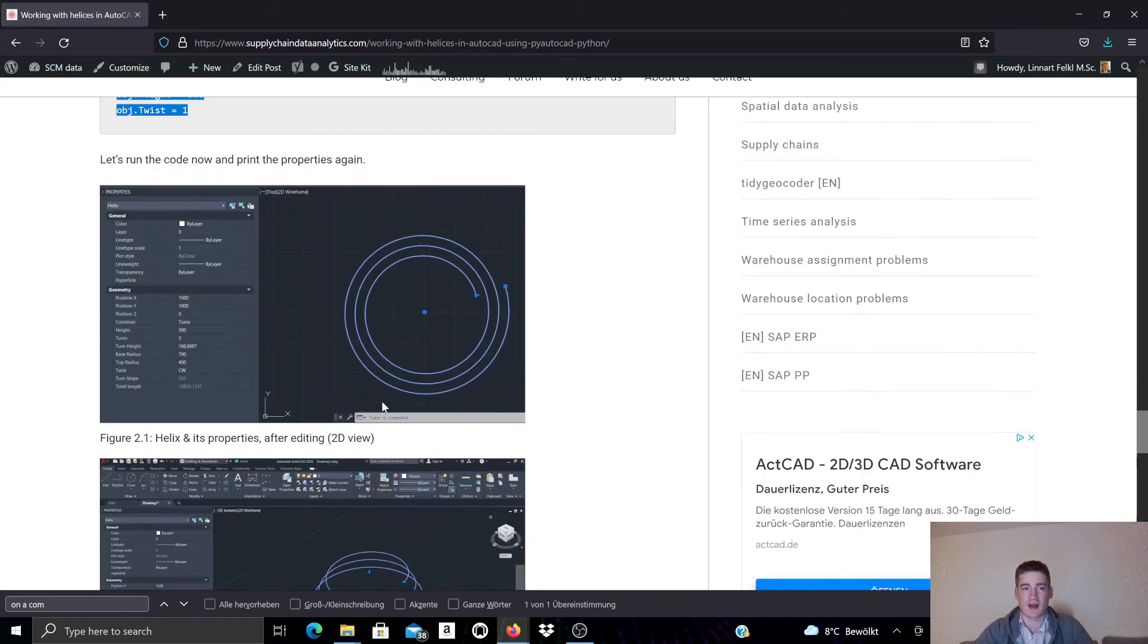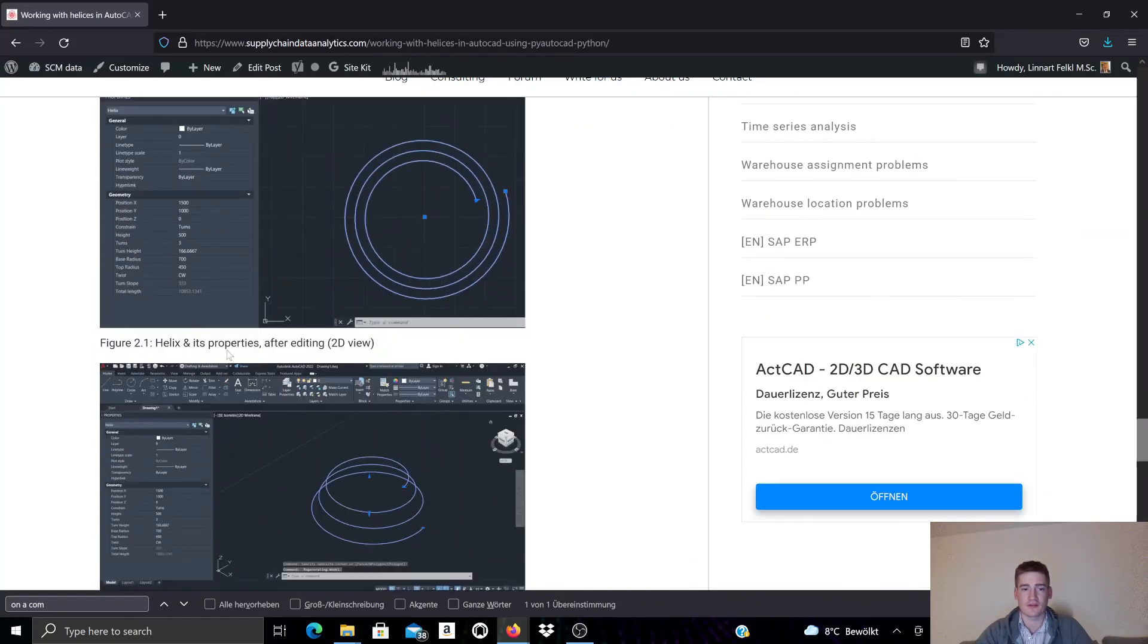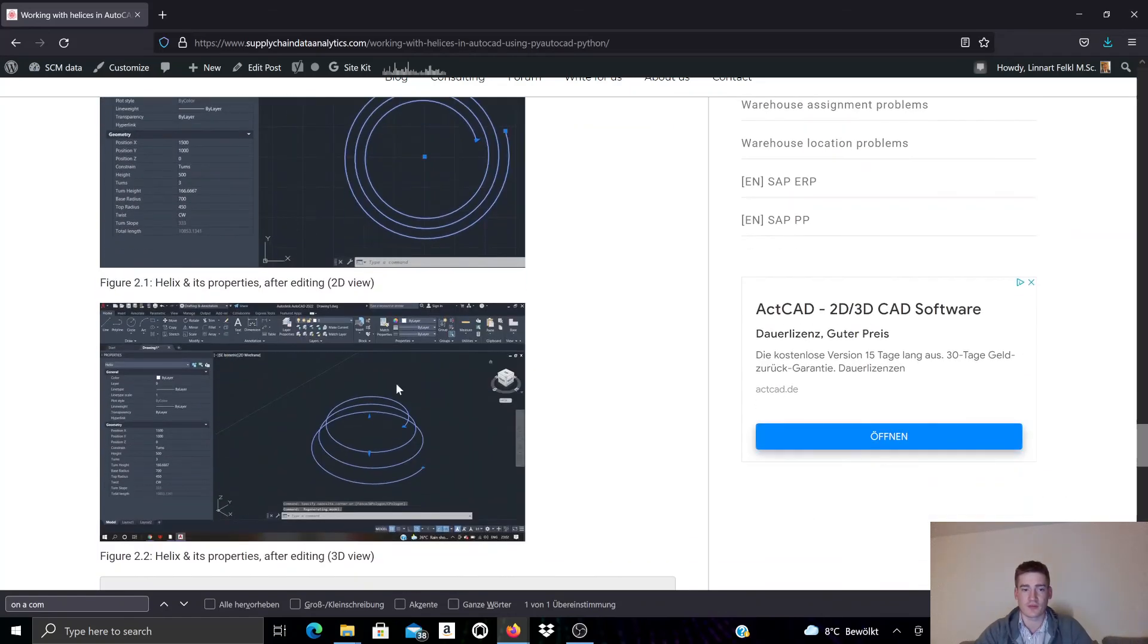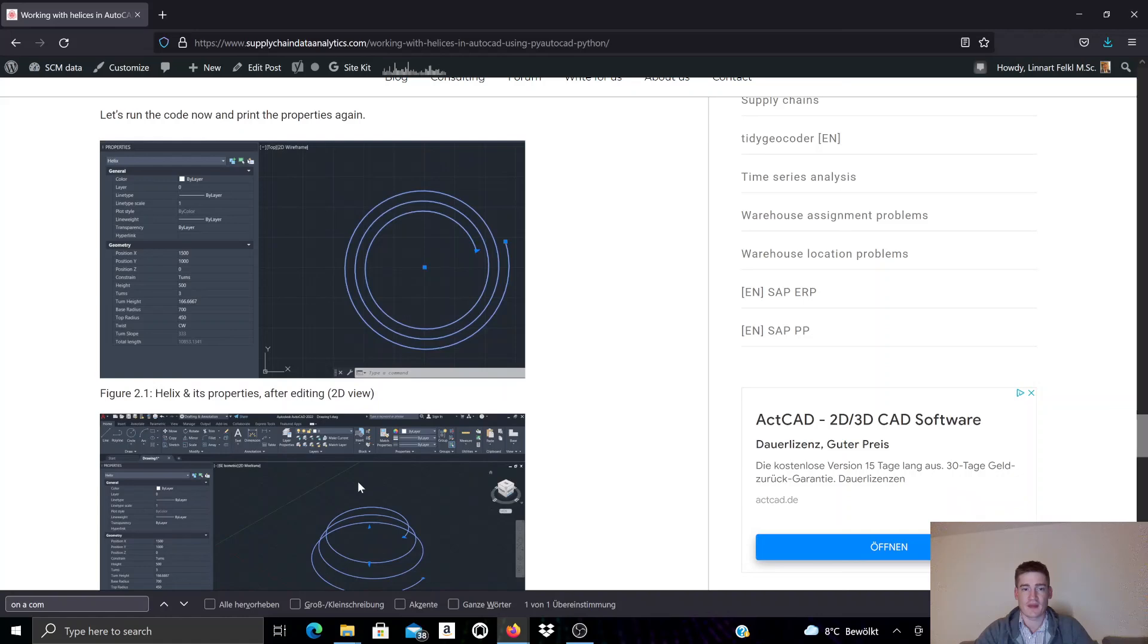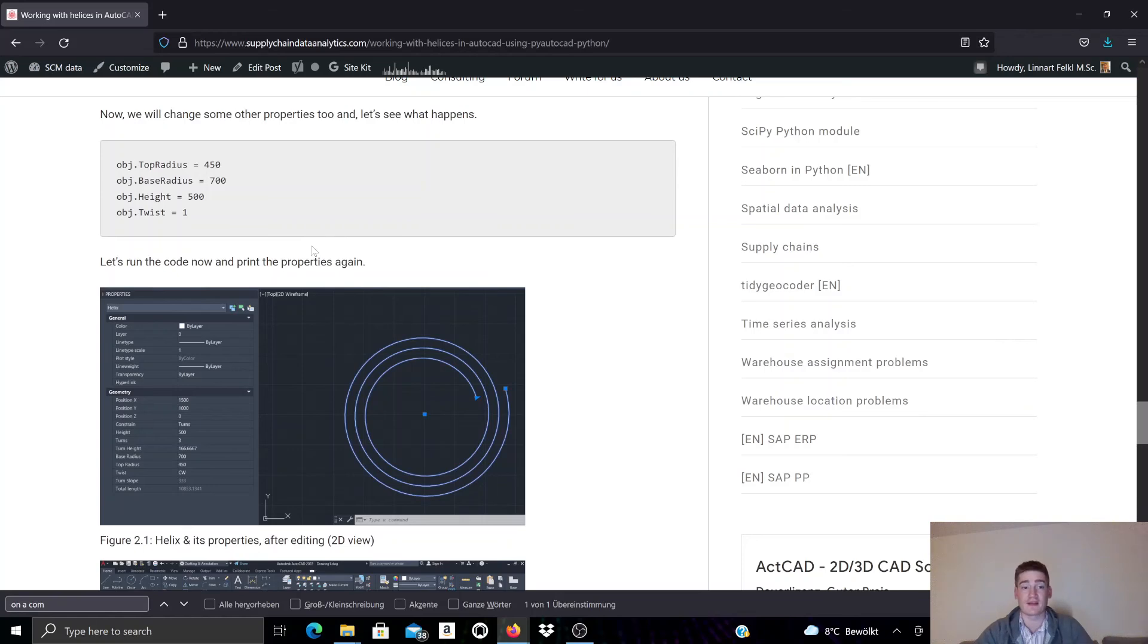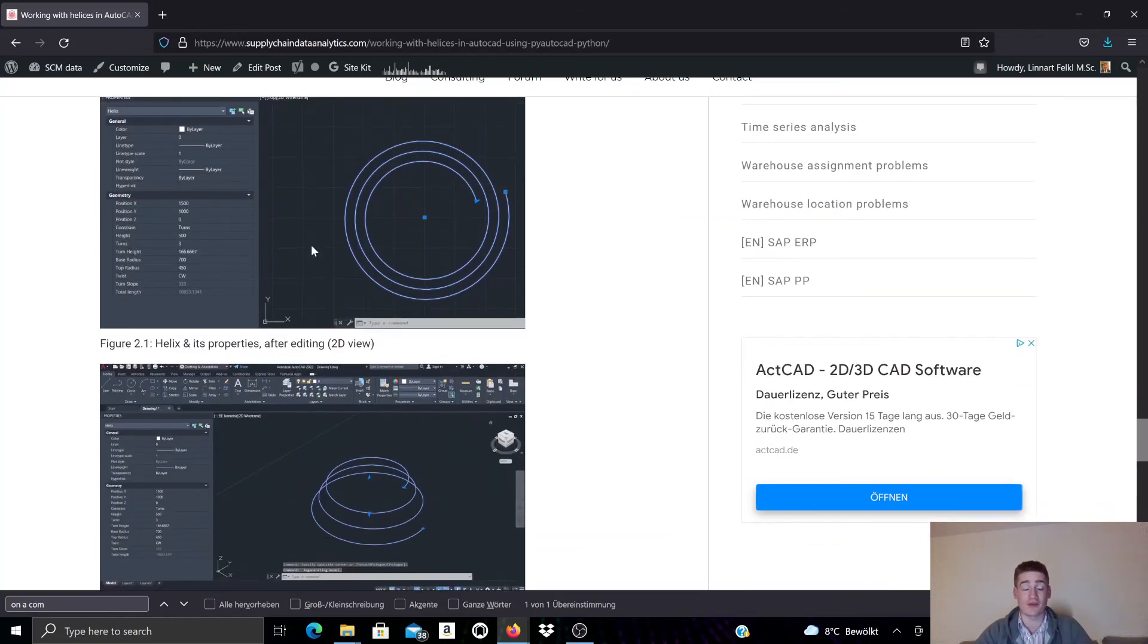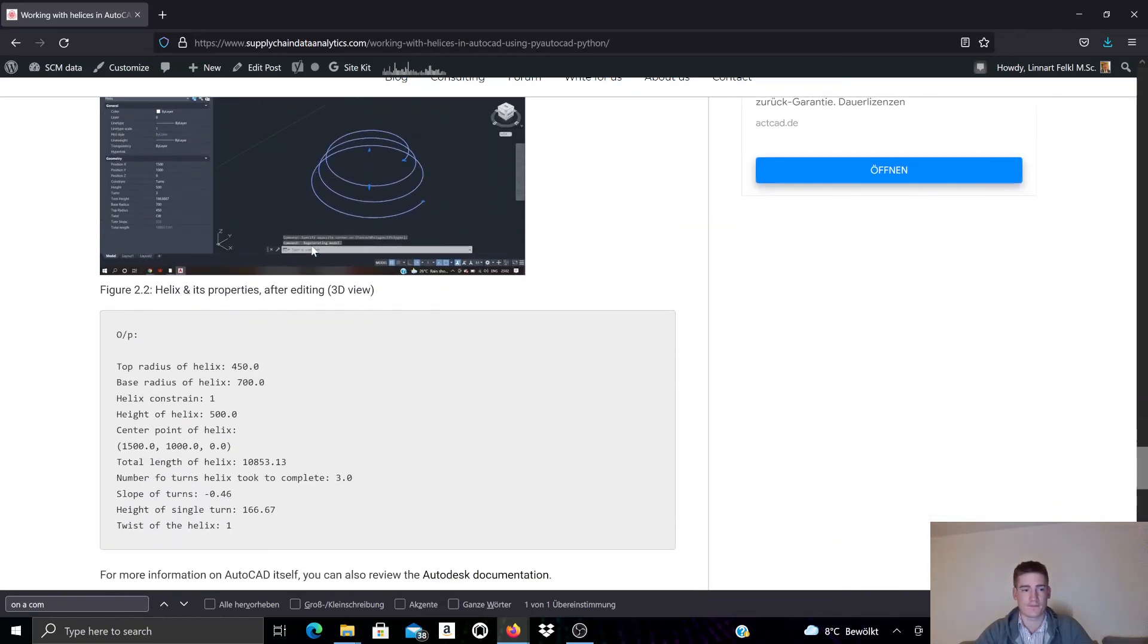So now the top radius is smaller than the base radius, which you can see here. And that is achieved by manipulating the property values of this existing helix object that we did not create using PyAutoCAD.